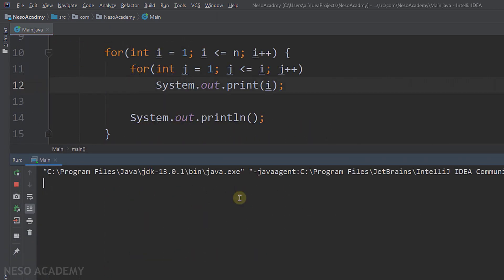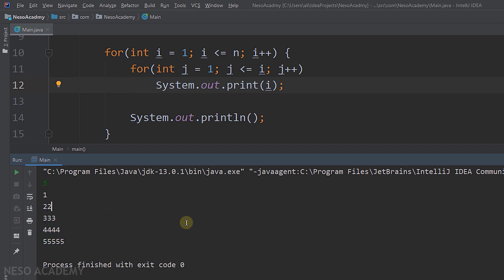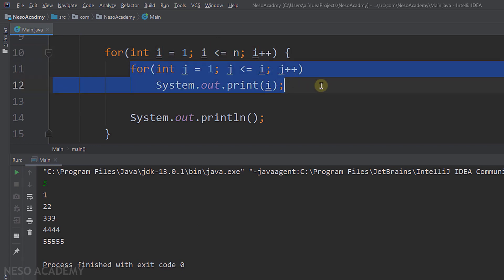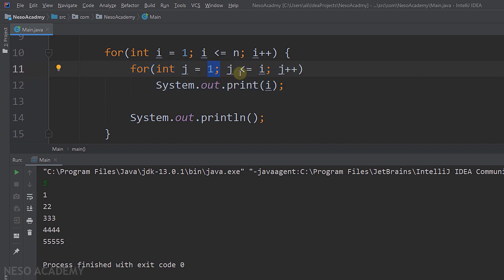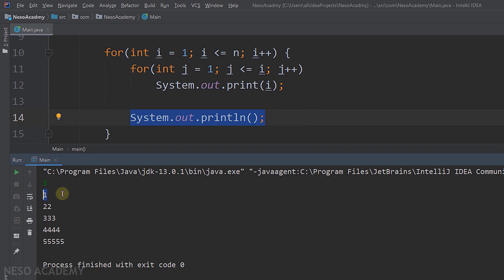Let's run the program. Let's enter 5 and press enter. As you can see, this is our output. What's happening exactly? First, i is equal to 1. Is 1 less than or equal to 5? Yes, this is true. So now we execute the inner loop: j starts from 1 and j is less than or equal to 1, so this loop iterates one time. We print i, which is equal to 1, and then we get to a new line — so we printed that first row.